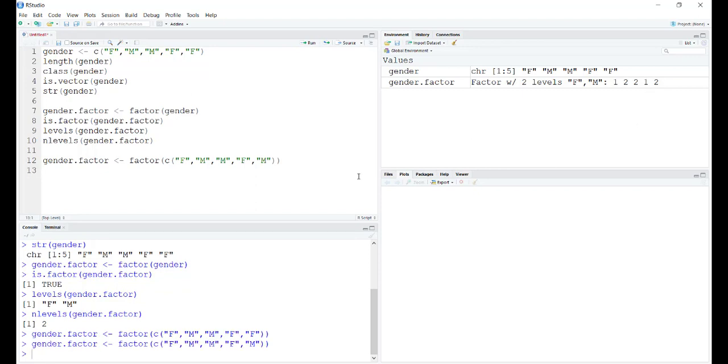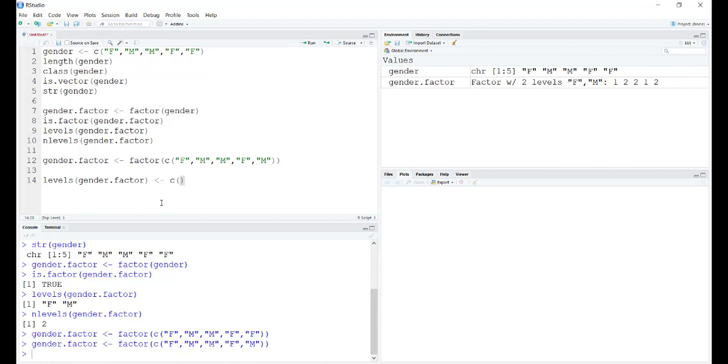We saw that the levels are specified alphabetically. What if I want to redefine that? What if I want to redefine male to be level 1 and female to be level 2? We can use the levels function and redefine the levels that are involved. These have to be in ascending order.